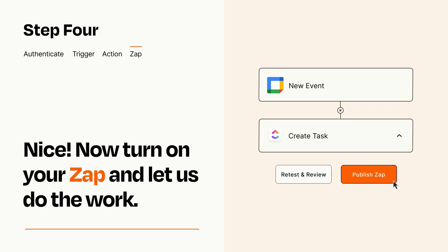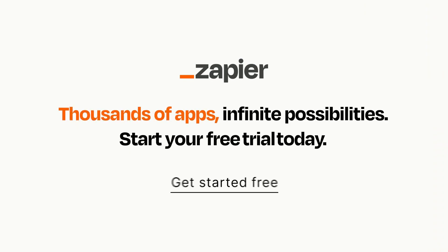Zapier can be as simple or as complex as you'd like and connects with thousands of apps, more than any other platform. Click on the link in the description for a free trial so you can make sure it works for you before you commit.